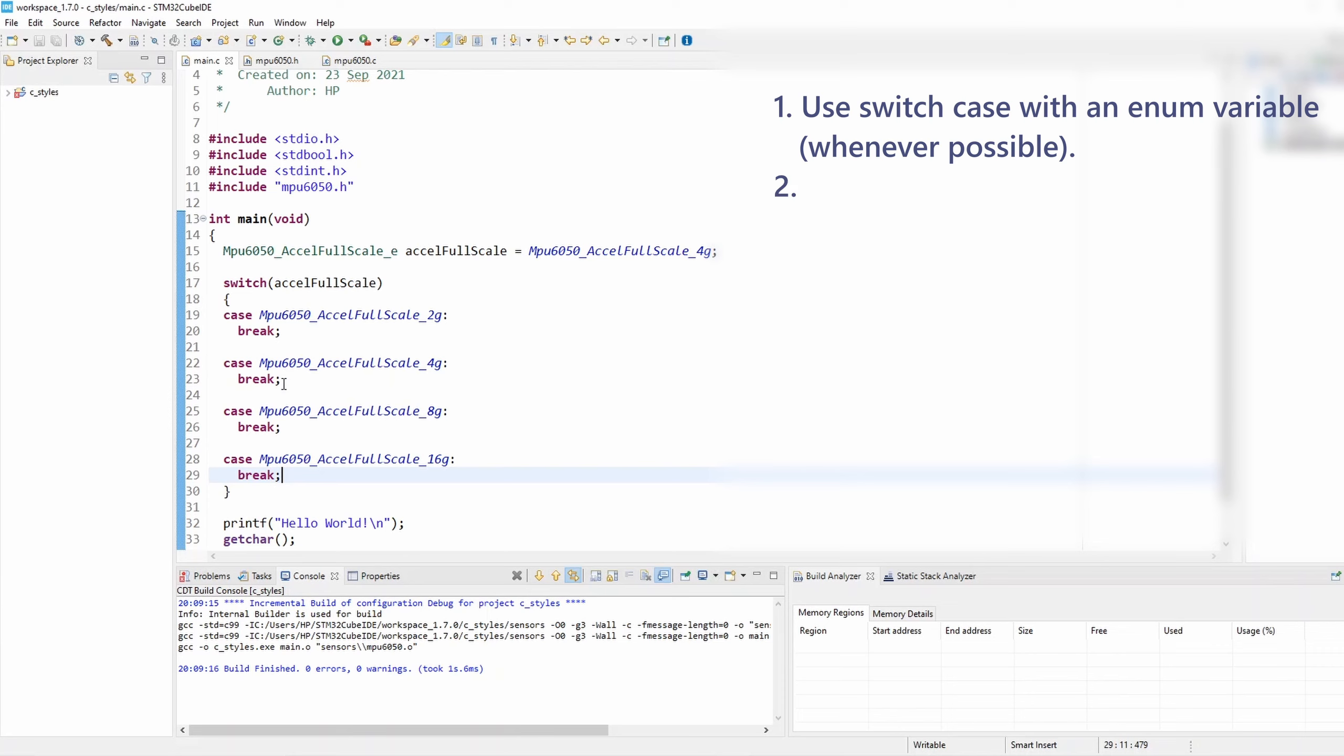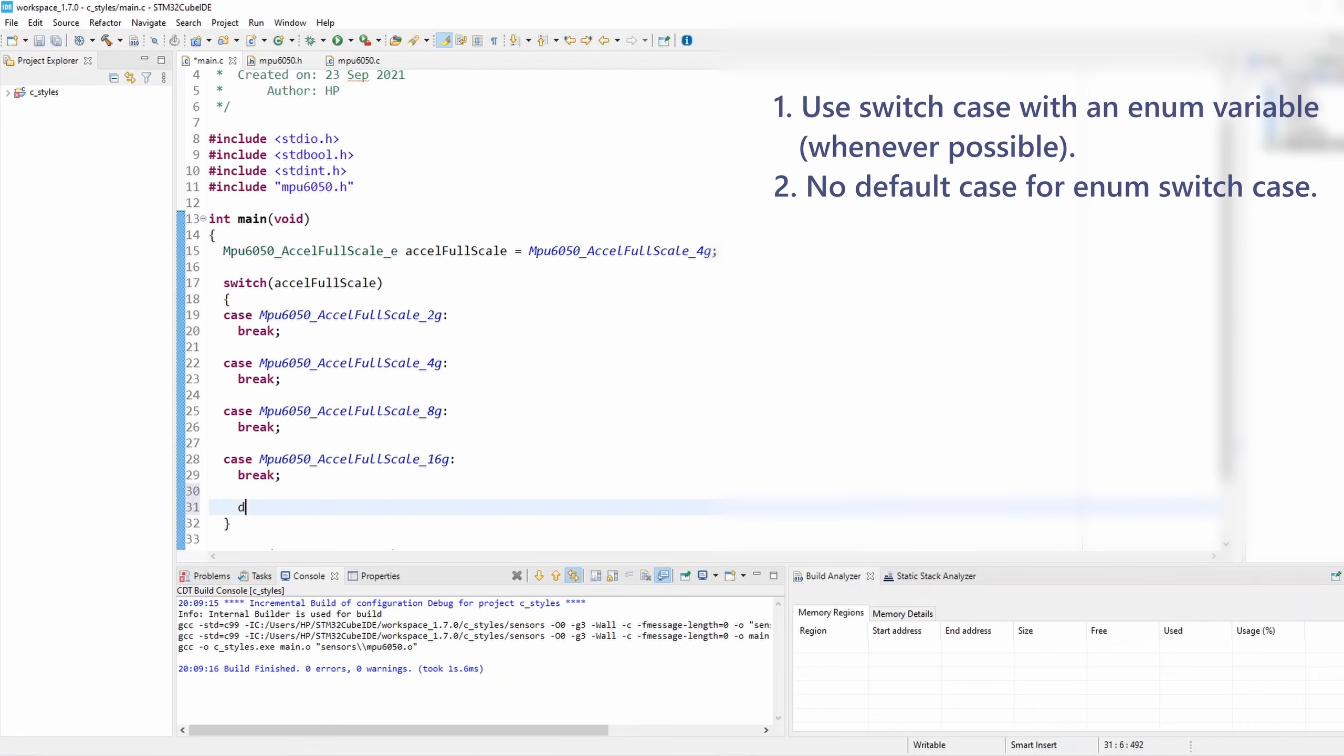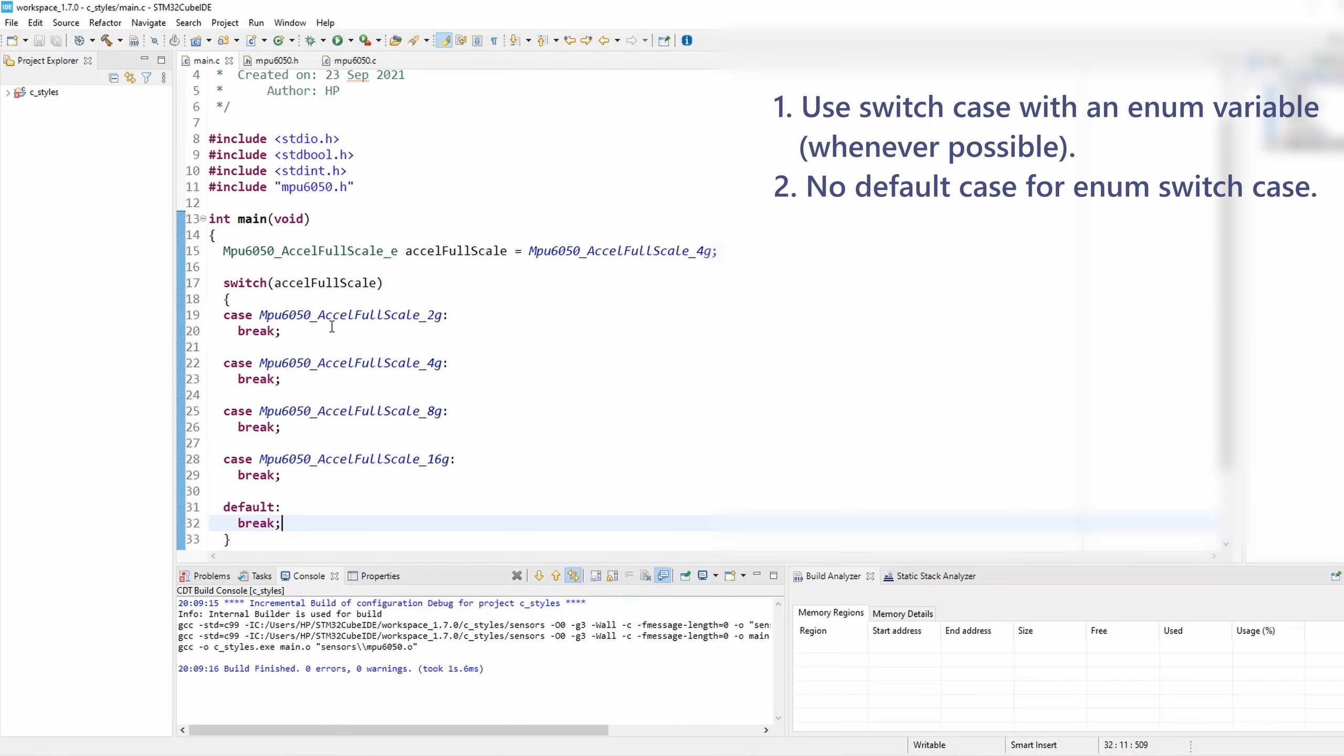And that's ideally the way to use switch-case with enum elements. Now rule number two is related and states that there should be no default case for enum switch-case. If we're using an enum variable with a switch-case, we shouldn't put the default case. That's because if we added a new element to our enum and we forgot to handle it as part of the switch-case, then having the default case will prevent the compiler from throwing warnings to us that a certain element is missing.